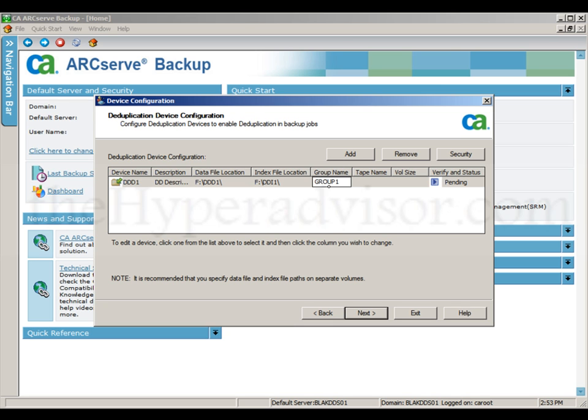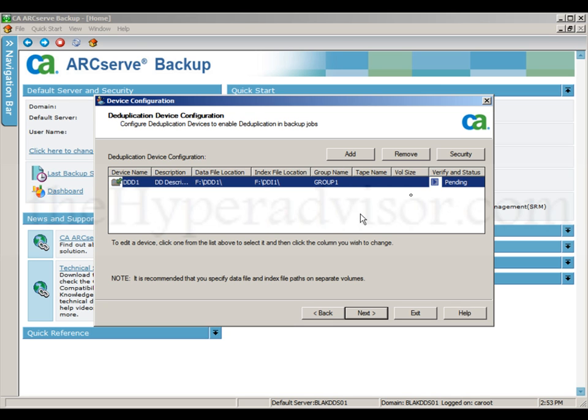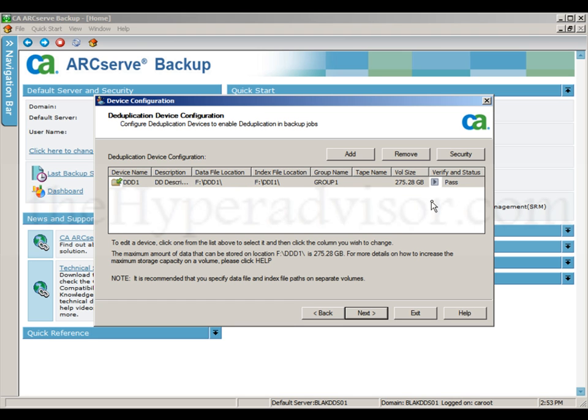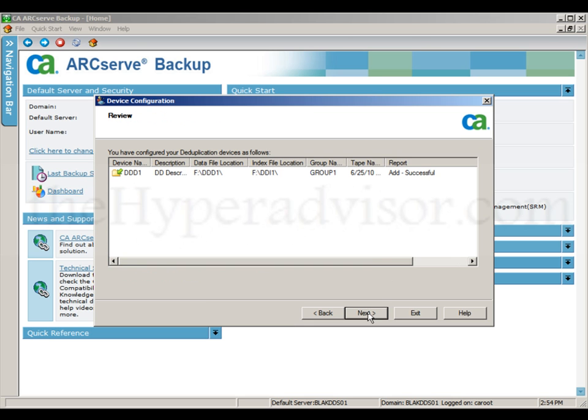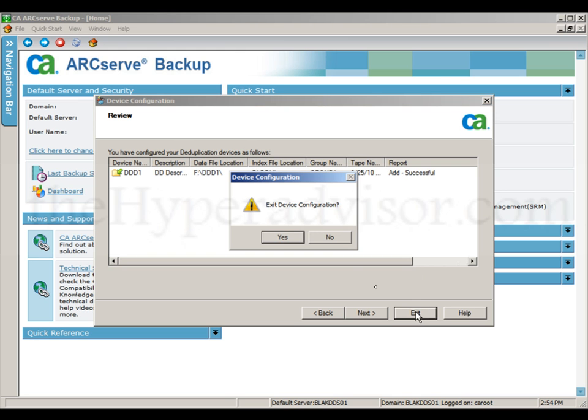We're going to give it a group name. Once we give it that, we'll verify the config. It passed, so we can click next. This will complete the setup. You can see it added successfully, so we can exit out of this window.